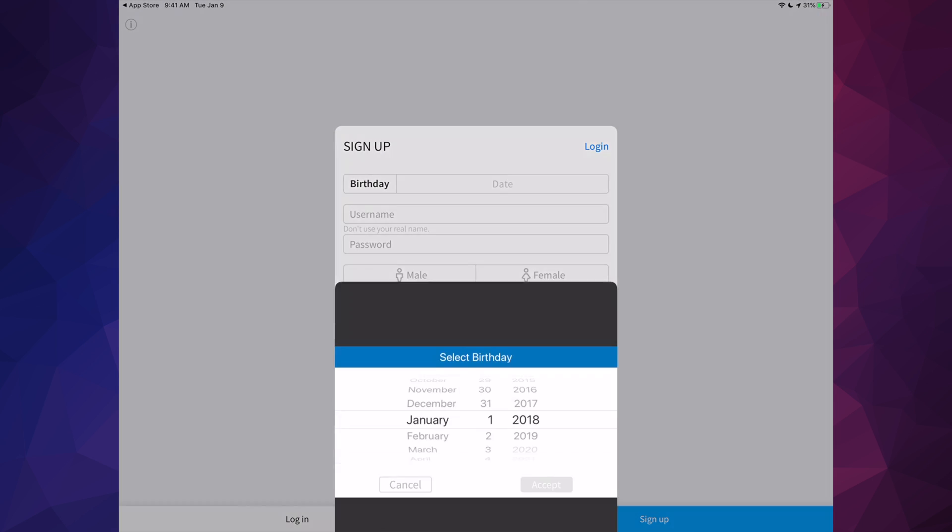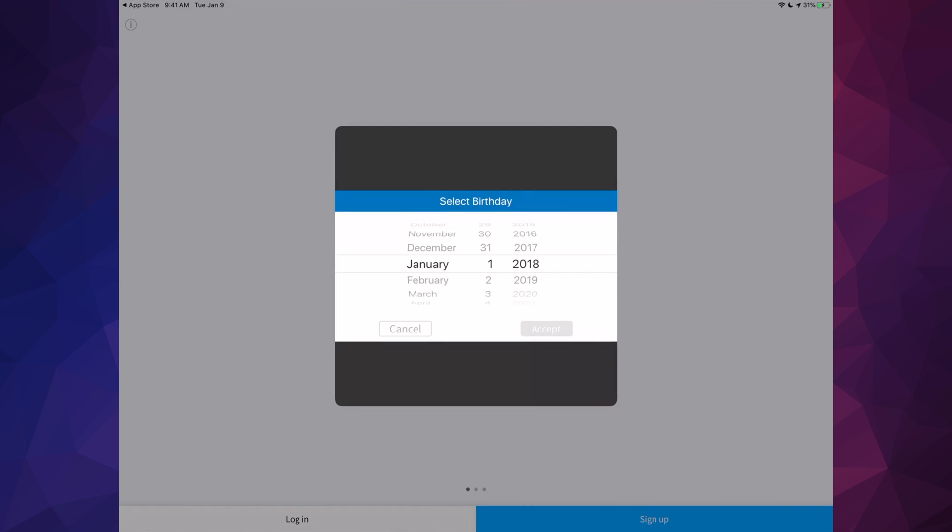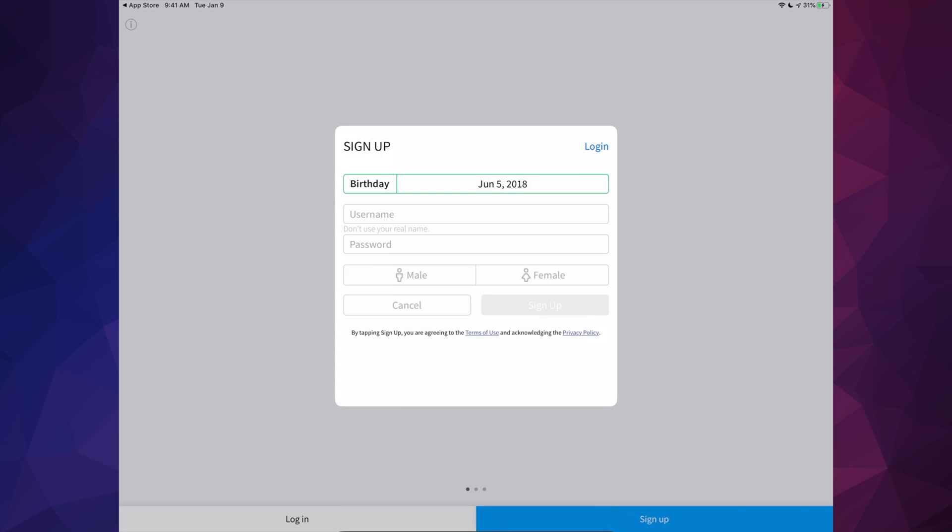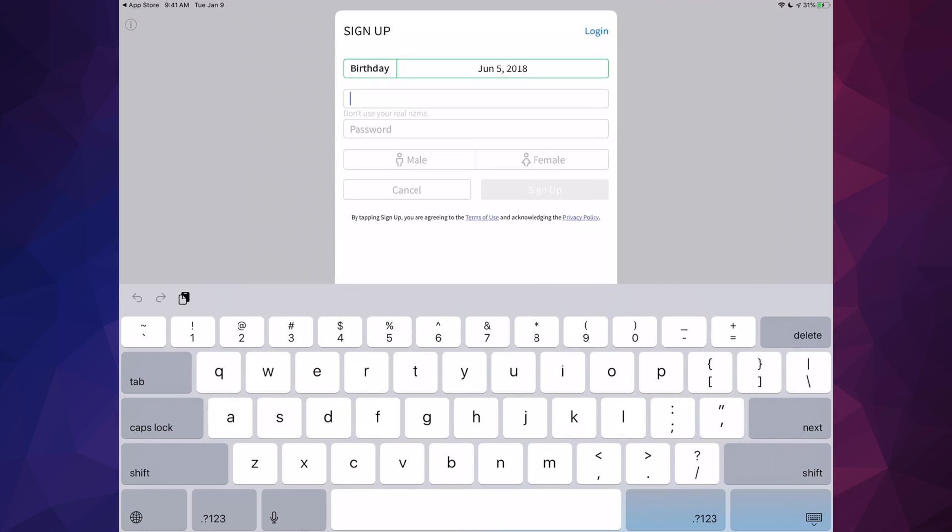Right up here you're going to put your birthday, so you're going to choose whatever it is. I'm going to put accept.